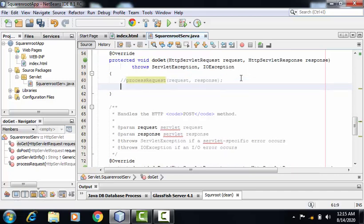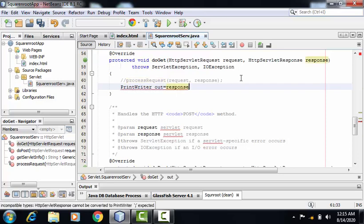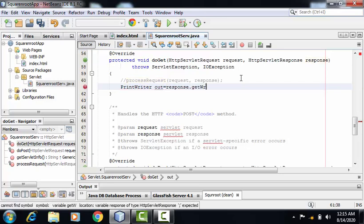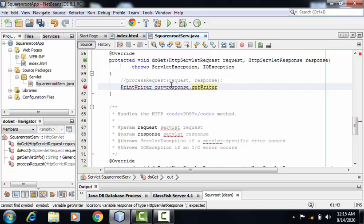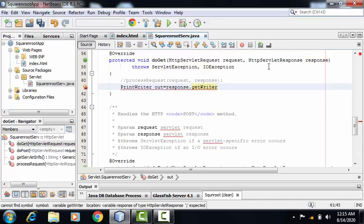The very first object I'll be creating is out, which is an object of PrintWriter class. For creating this object, I need to make use of response object, which is belonging to HTTPServletResponse class.